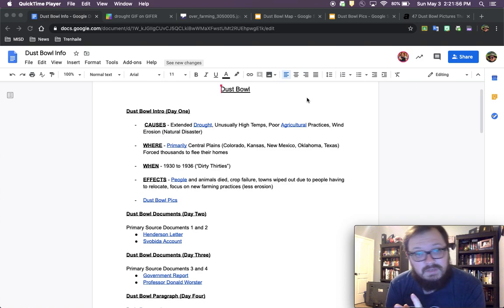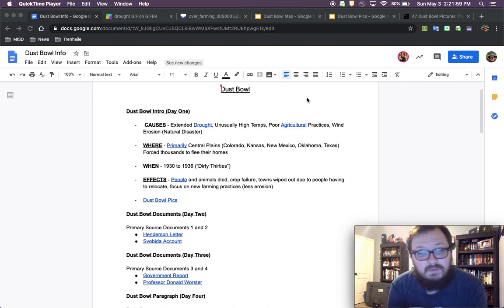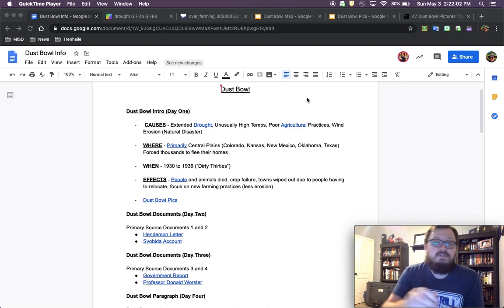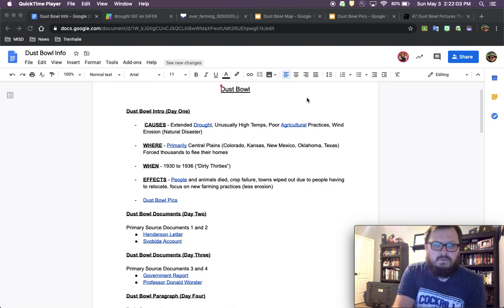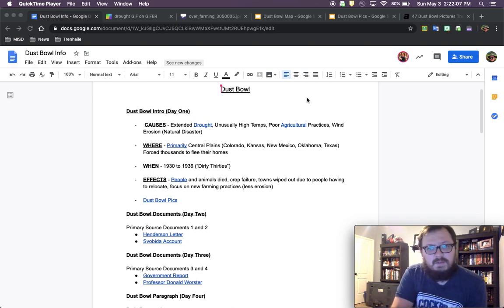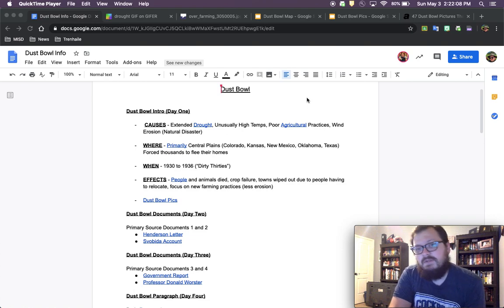So today we're going to talk about the causes, where it primarily happened, when it happened, and the effects it had on people. The first thing we're going to talk about is the causes. There are a bunch of different causes, and we'll talk about each of them in different videos this week.